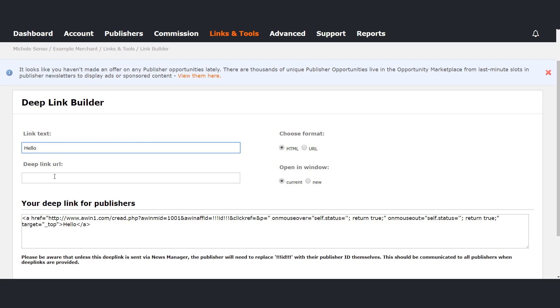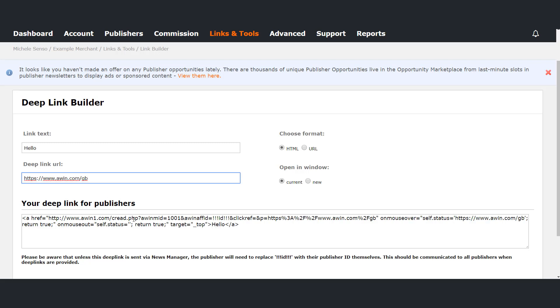In the destination URL insert the link which you have copied from the advertiser site where you want to redirect your users to.